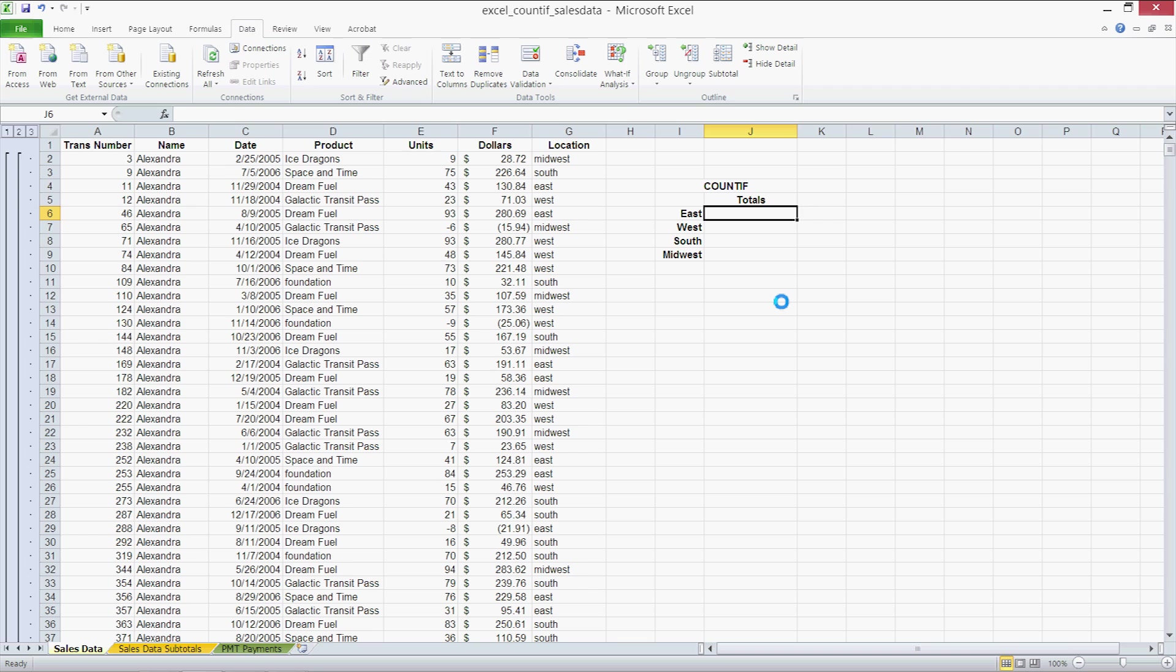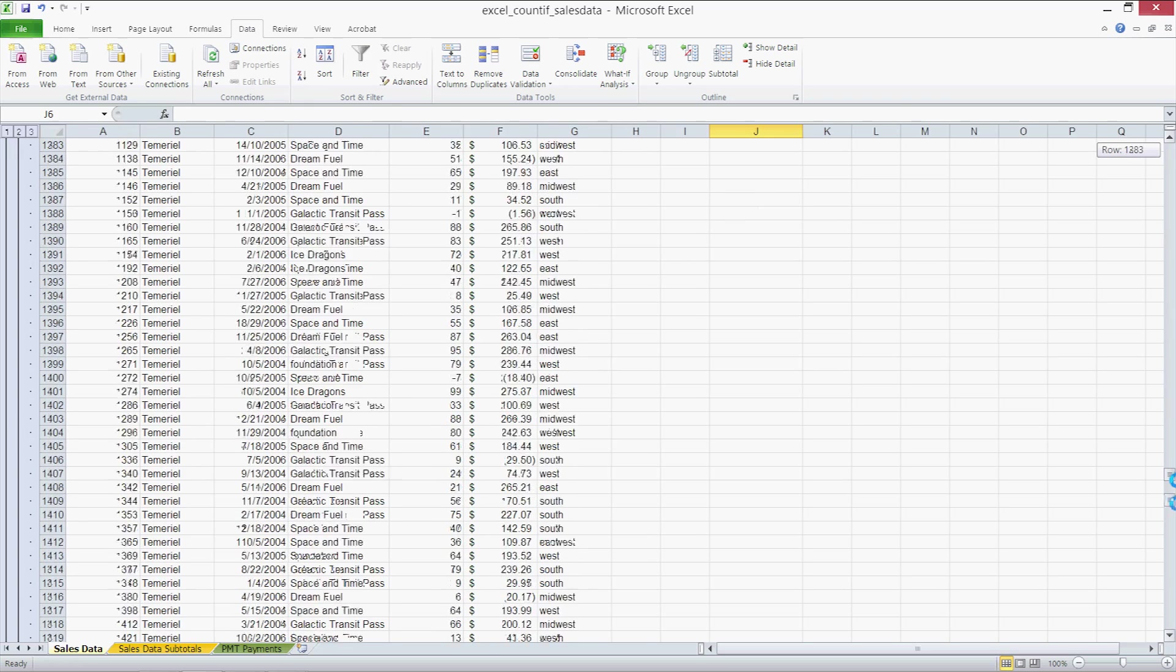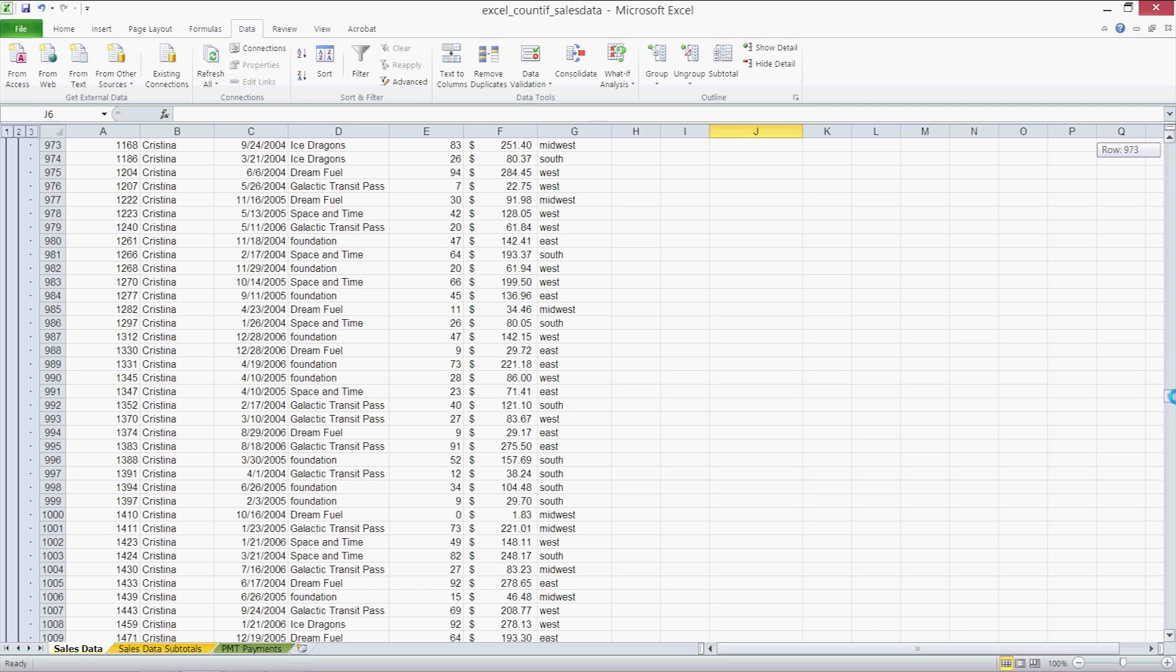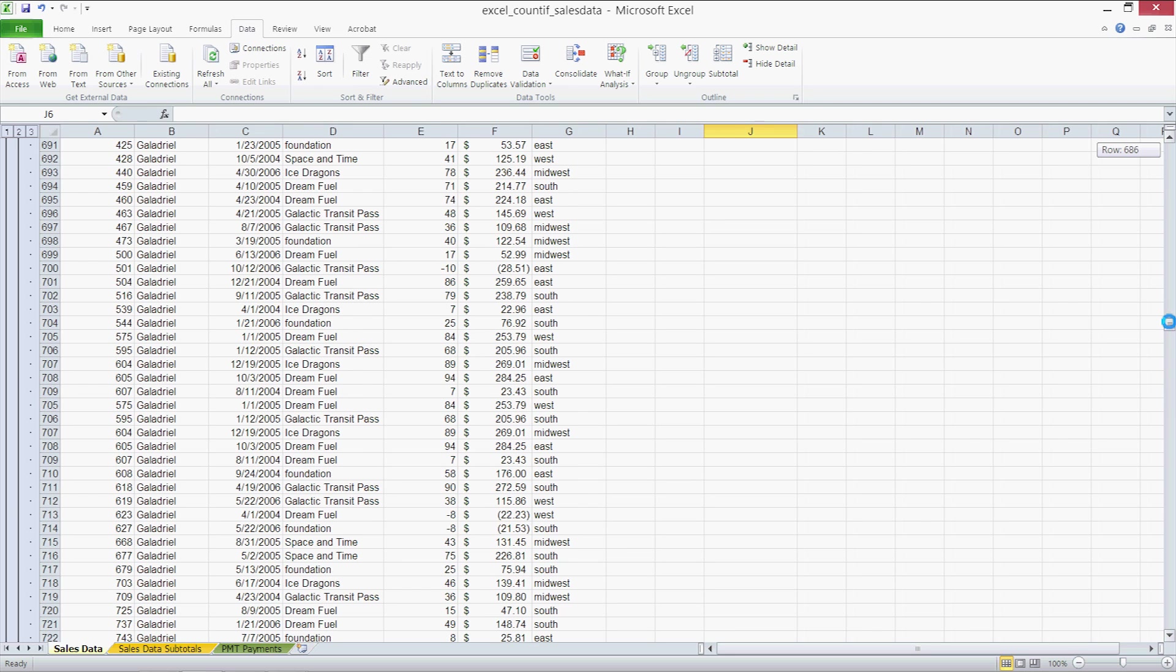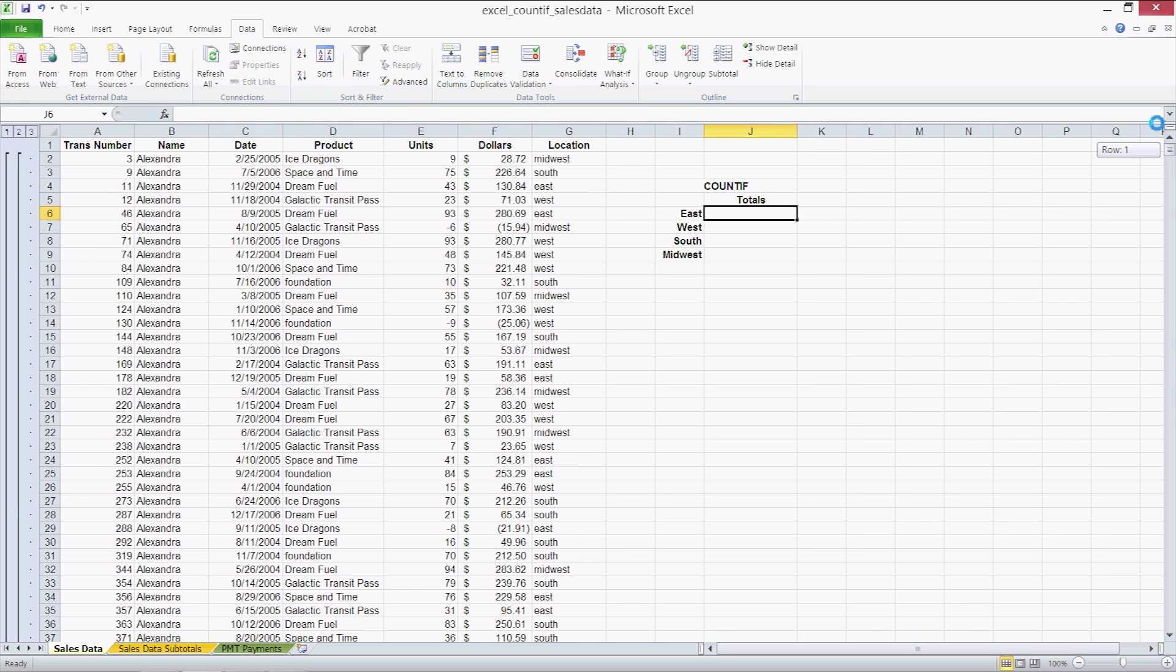Here we have 1899 observations for online sales data. We have several sales employees, the date of each transaction, the item sold, the number of units sold, the value of the transaction in dollars, and the region of the customer who purchased the items.